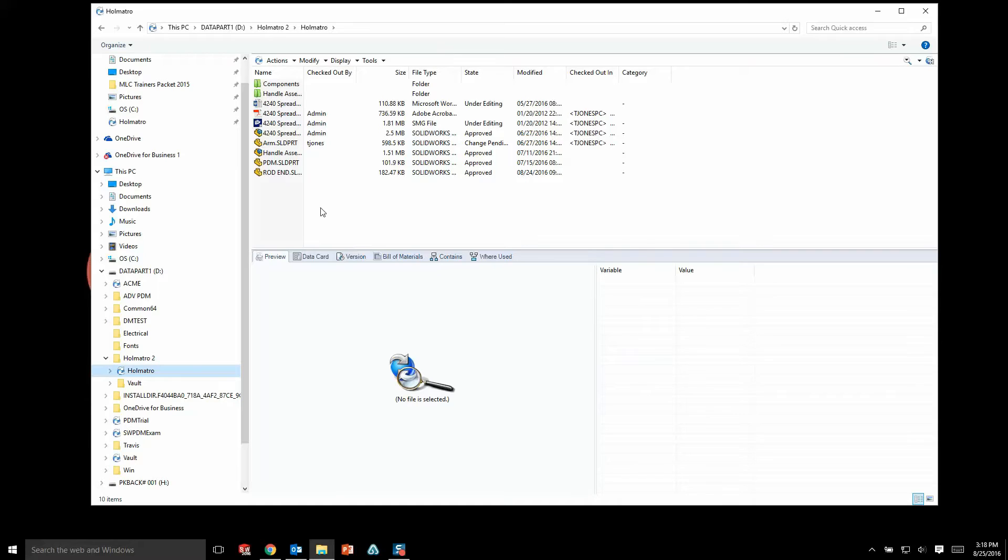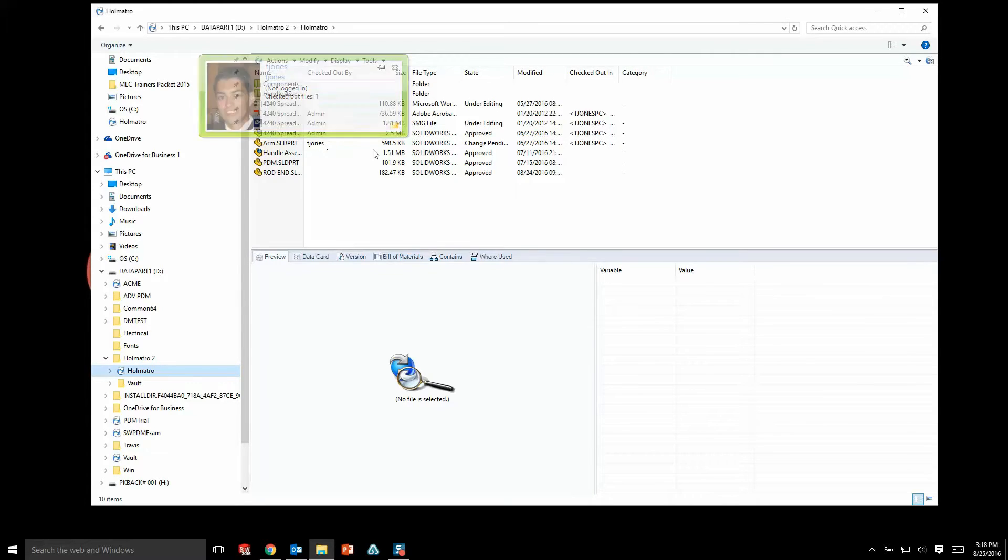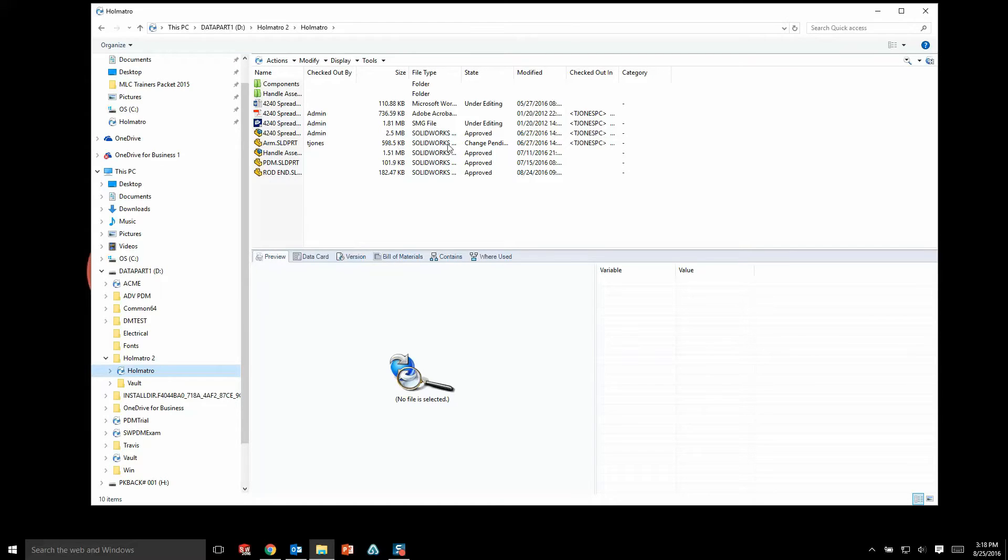For instance, I can see who has a file checked out. Basically, this means who has the ownership of this file, who's currently working on it. And we can see other things as well, like file size, file type, or even what state of the design process a file is in.